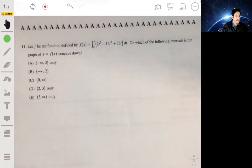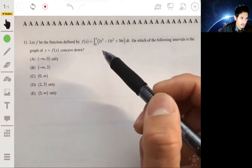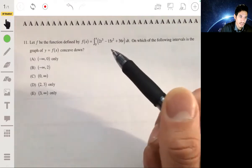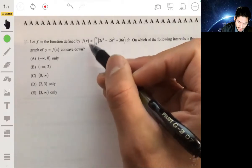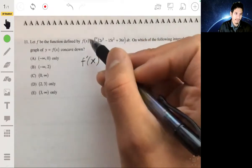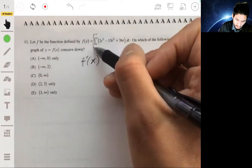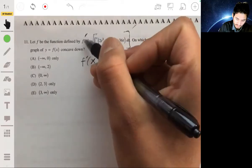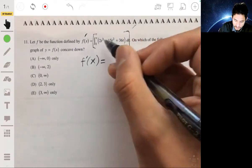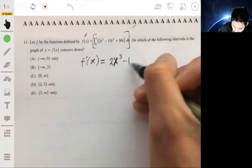Problem 11. We have an integral, and we want to find where the graph is concave down. For that, we study the second derivative, because it tells you the concavity. To find f prime of x, we differentiate the integral using the second fundamental theorem of calculus — we just replace t with x in the integrand, giving us 2x cubed minus 15x squared plus 36.